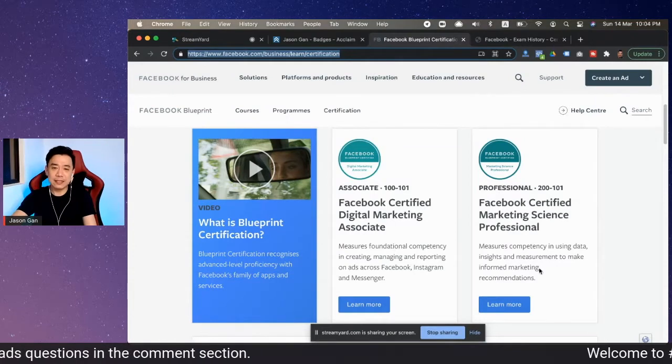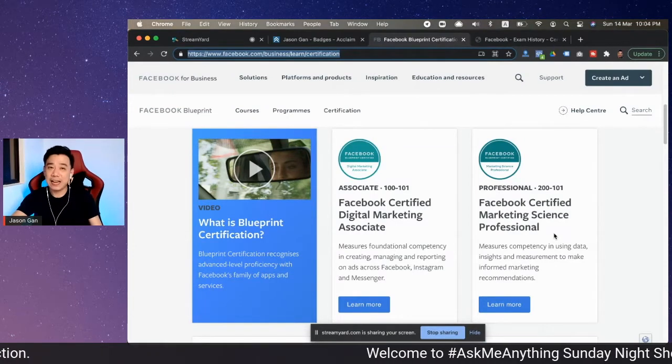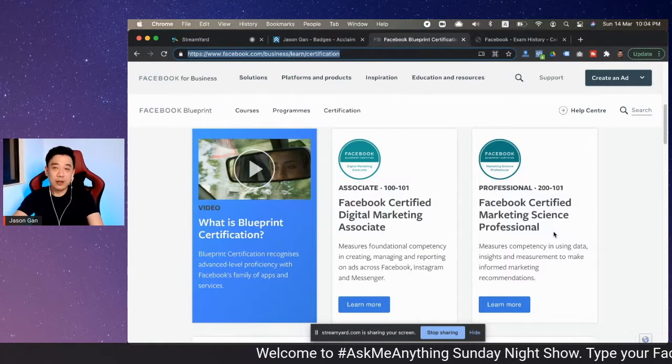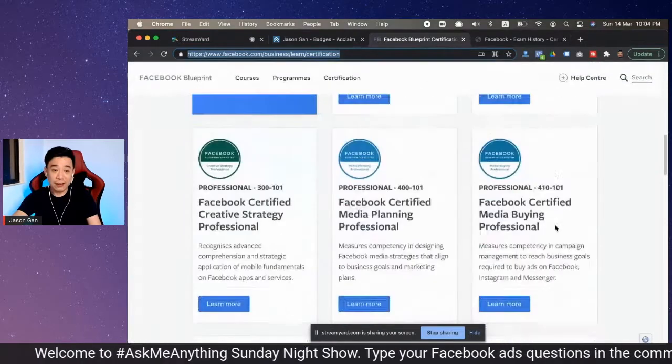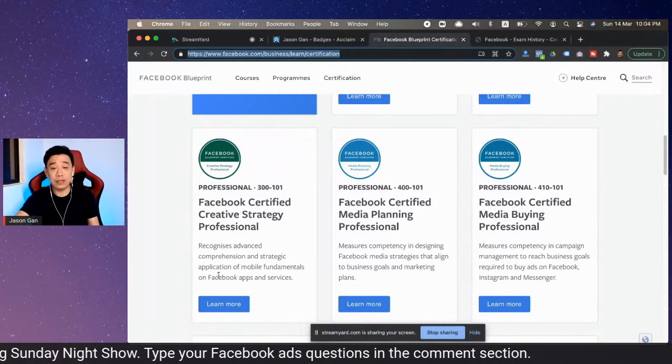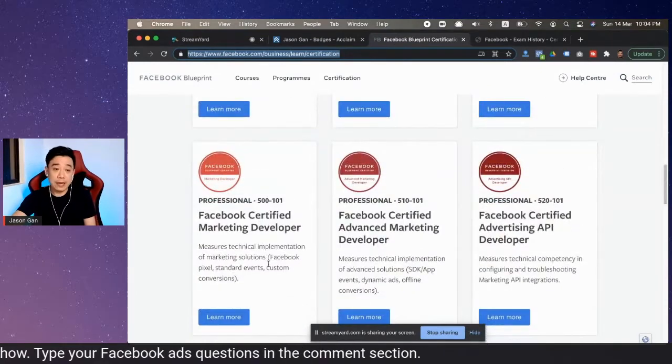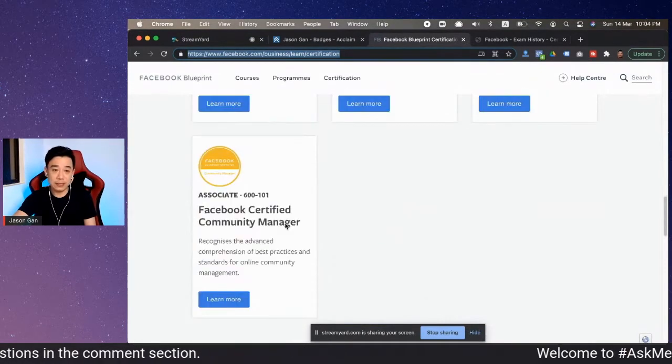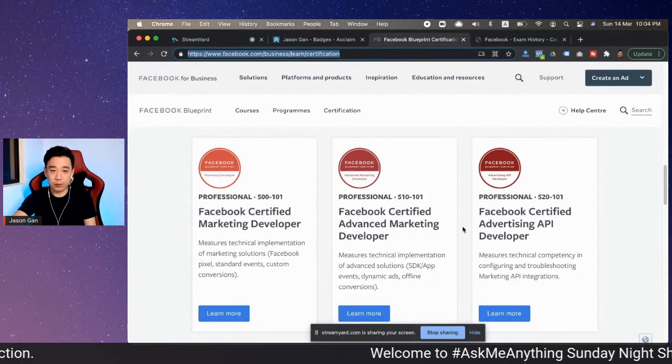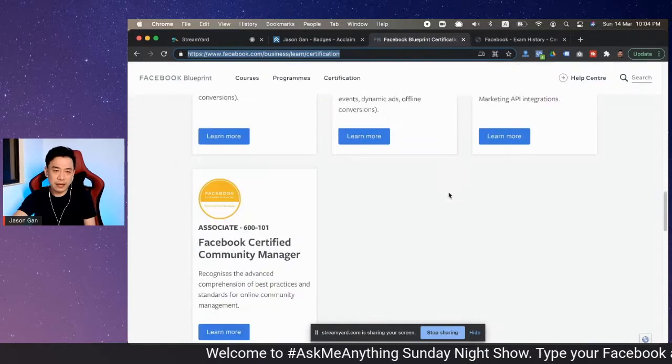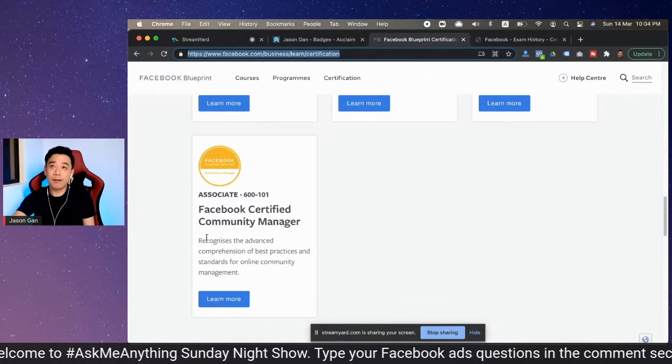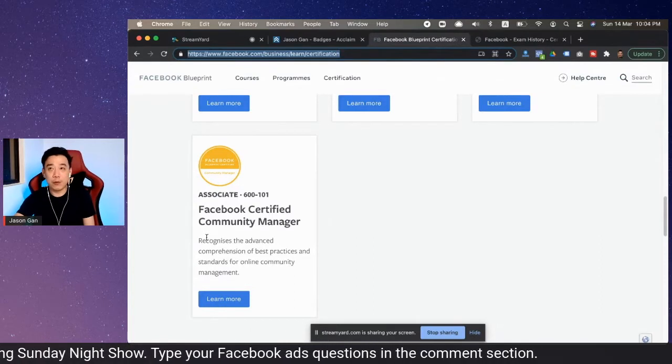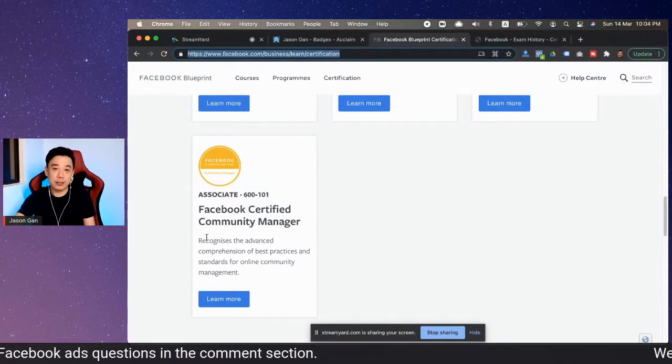Then there's the Certified Marketing Science Professional. I took a look at it—it's more towards the analytical side of things. And of course, there's Creative Strategy, which is more for creative individuals. The Marketing Developer and Advanced Marketing Developer certifications are for technical people. We also looked at the Community Manager certification, and it ended up being quite complex. It's not as straightforward as we thought—it's more towards best practices in terms of managing groups and all that. So yeah, I would strongly encourage that you get certified if you want to.